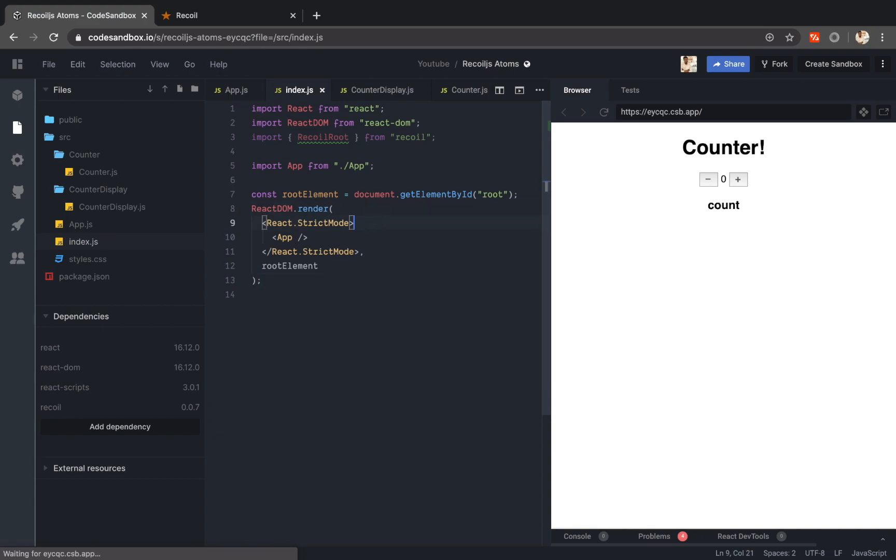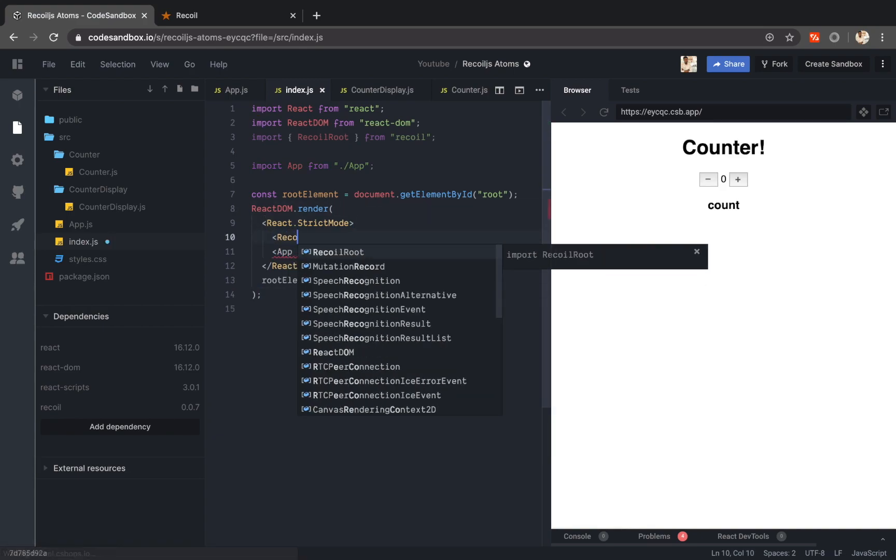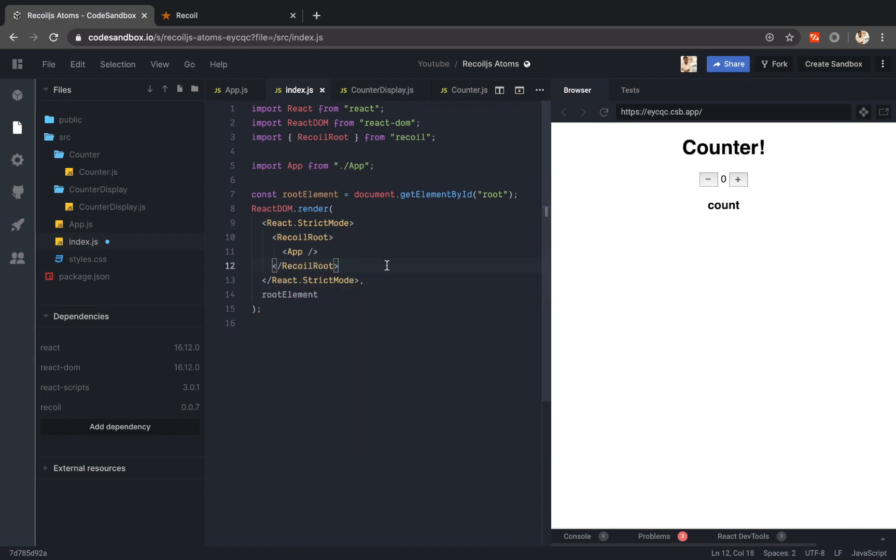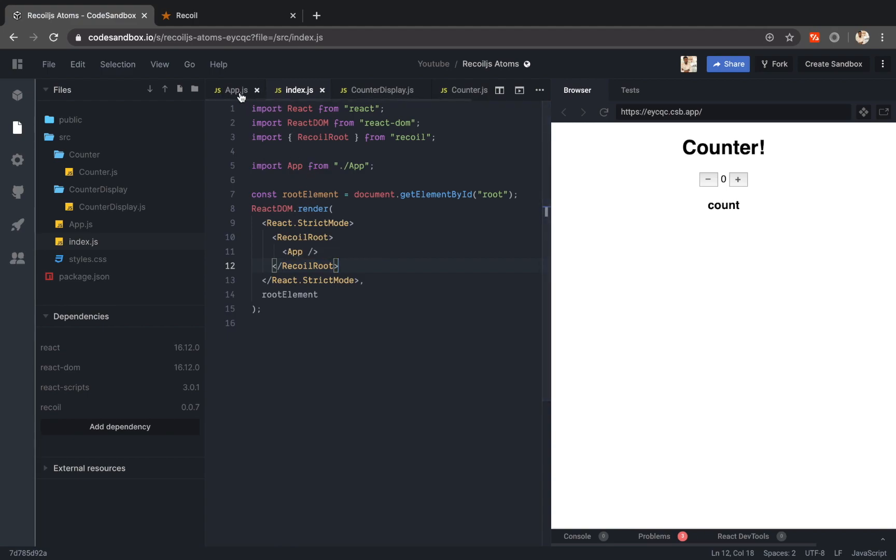Then I will add recoil root over my app component. Cool. This is my first step. This is done.